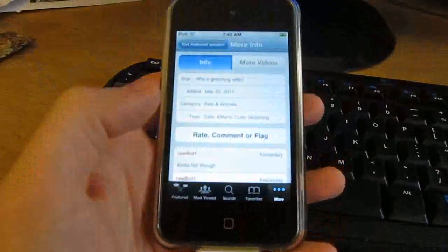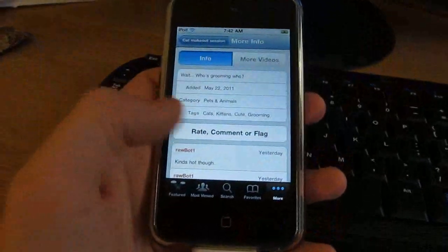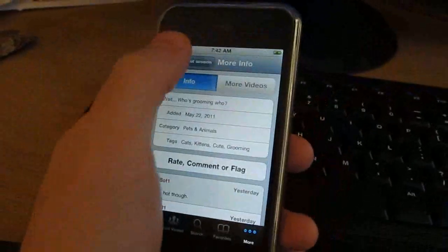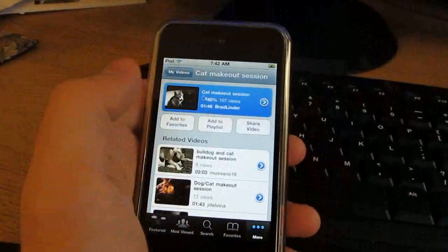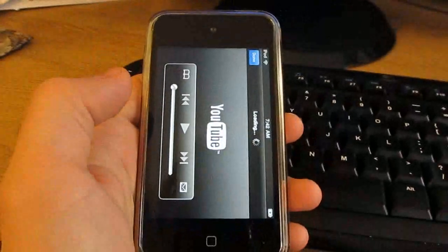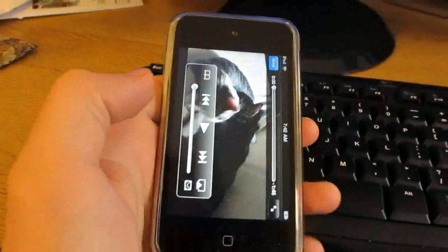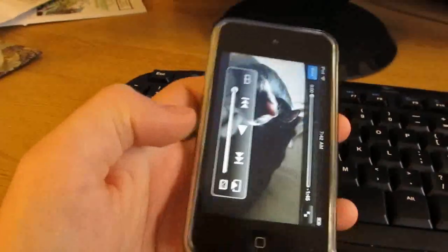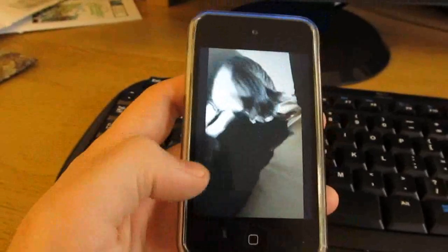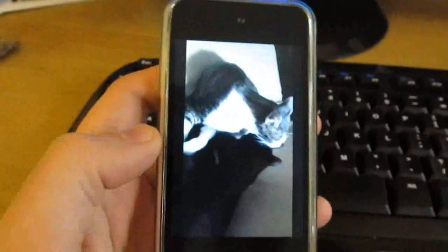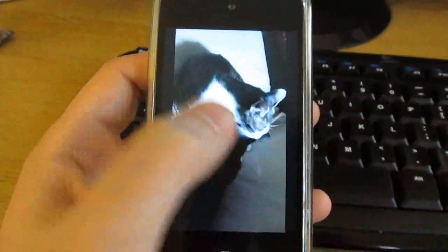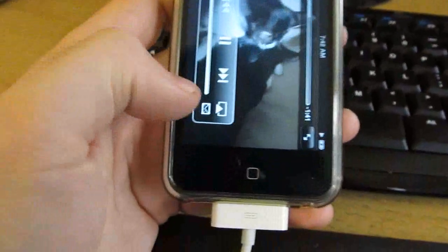So let's go ahead and open up a YouTube video here, and when you click on it, as long as the application is installed on your device, you can watch it on your mobile device.